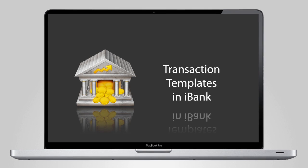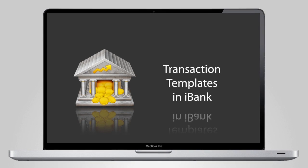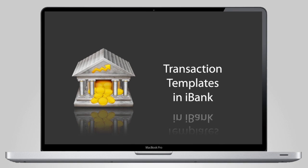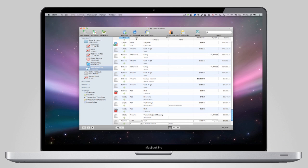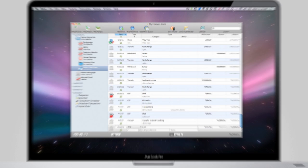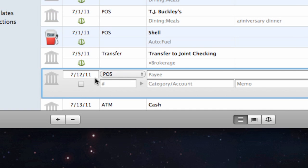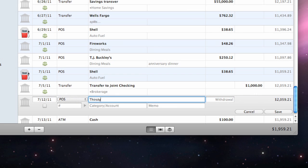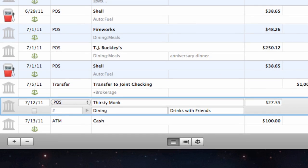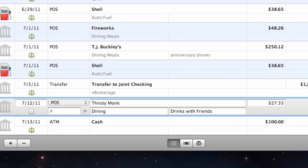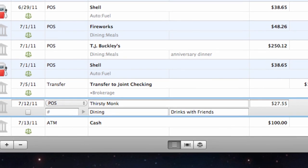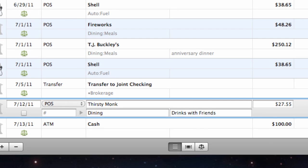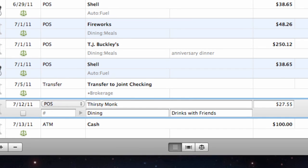Transaction templates are used to help you enter repeated transactions more quickly, so you can work more efficiently. Each time you enter a banking transaction manually, iBank automatically creates a template based on that transaction, recording its type, payee, category, splits, memo, and withdrawal or deposit amount.